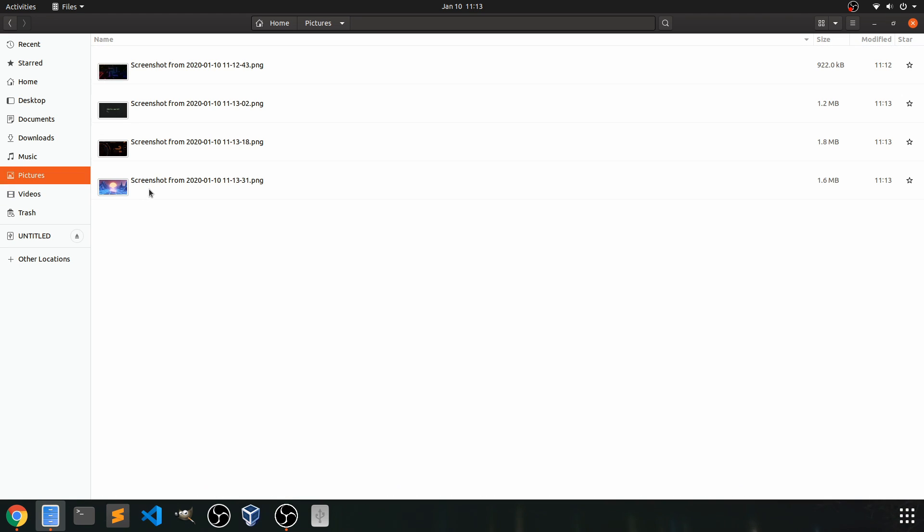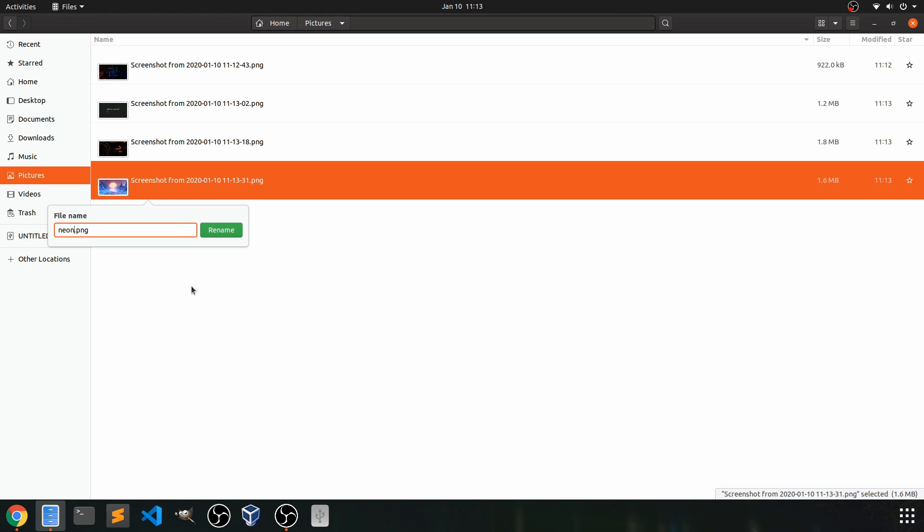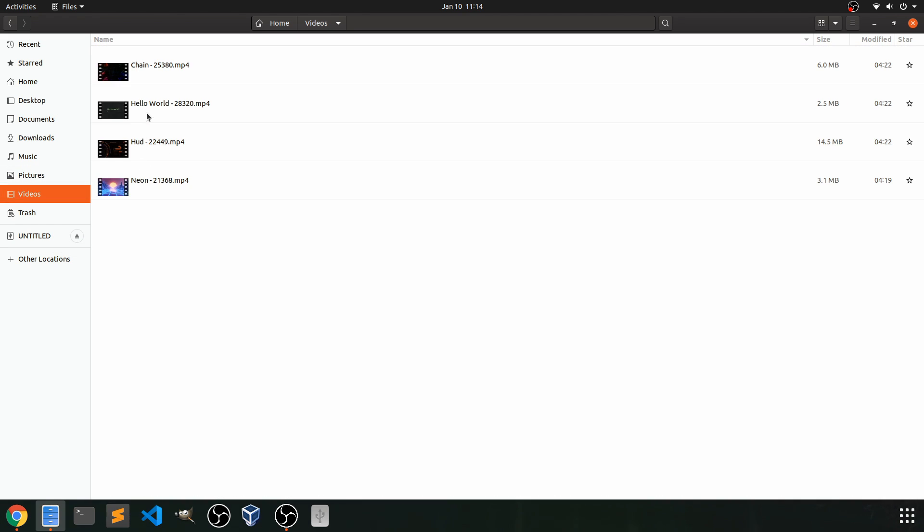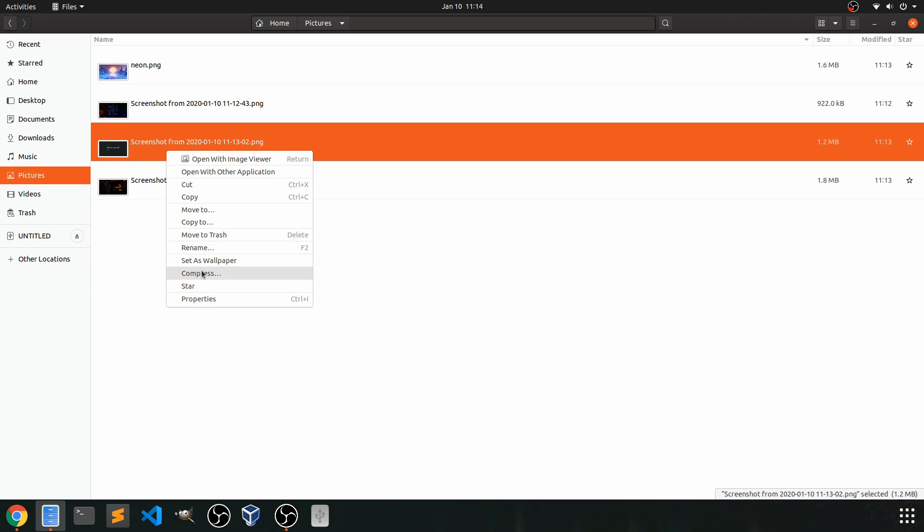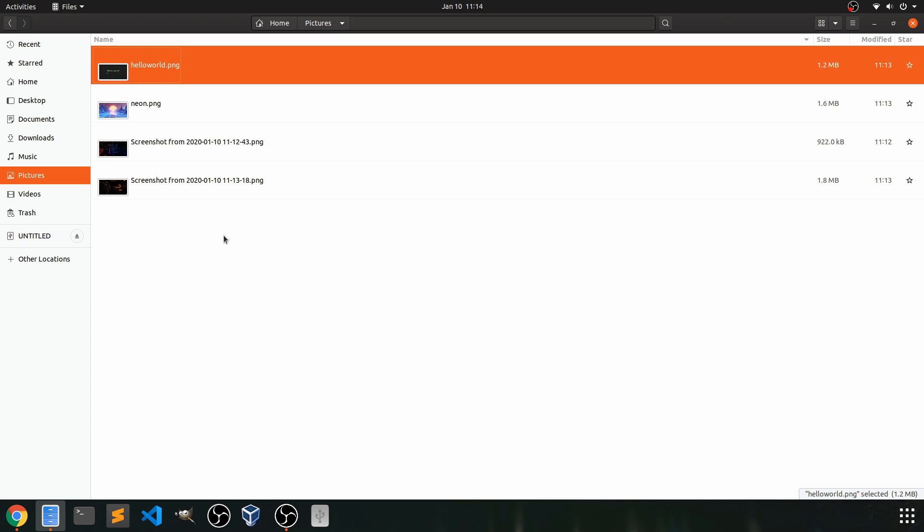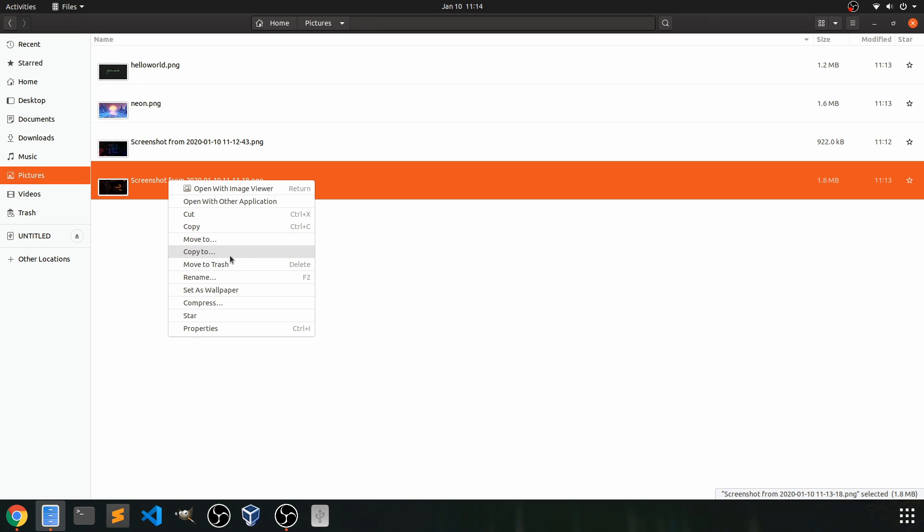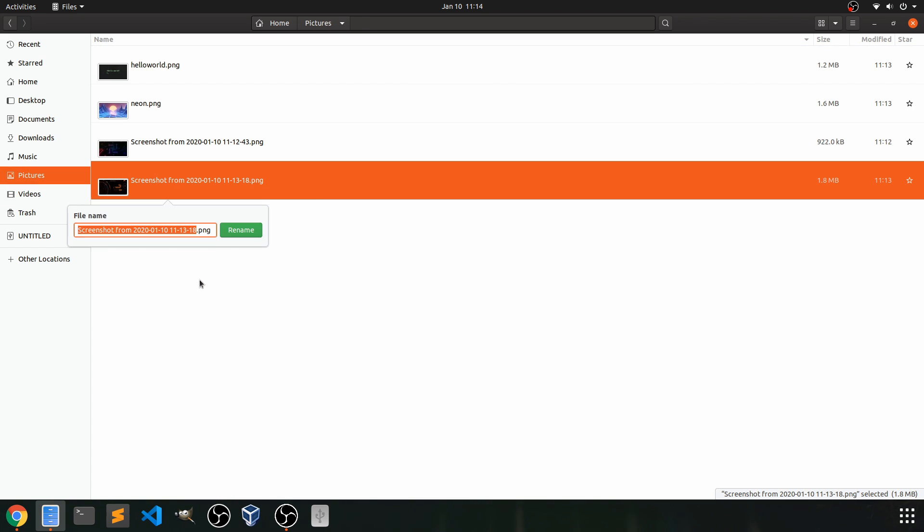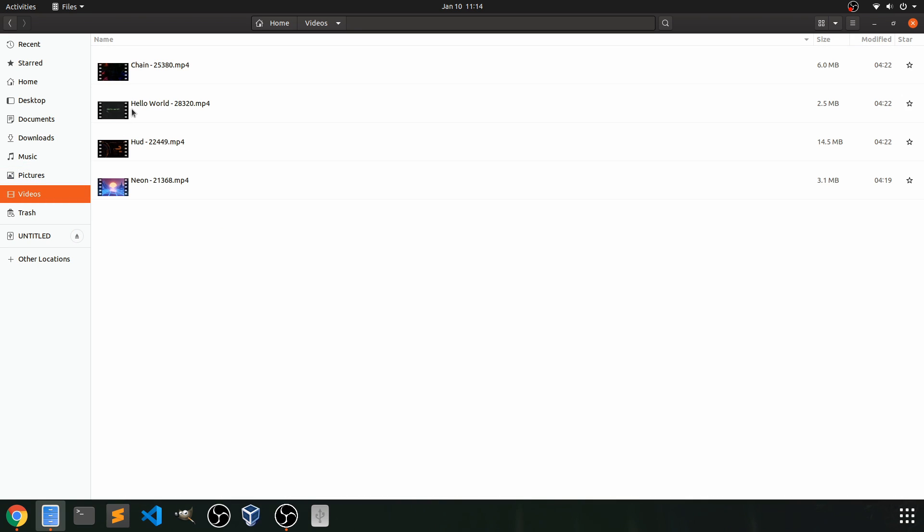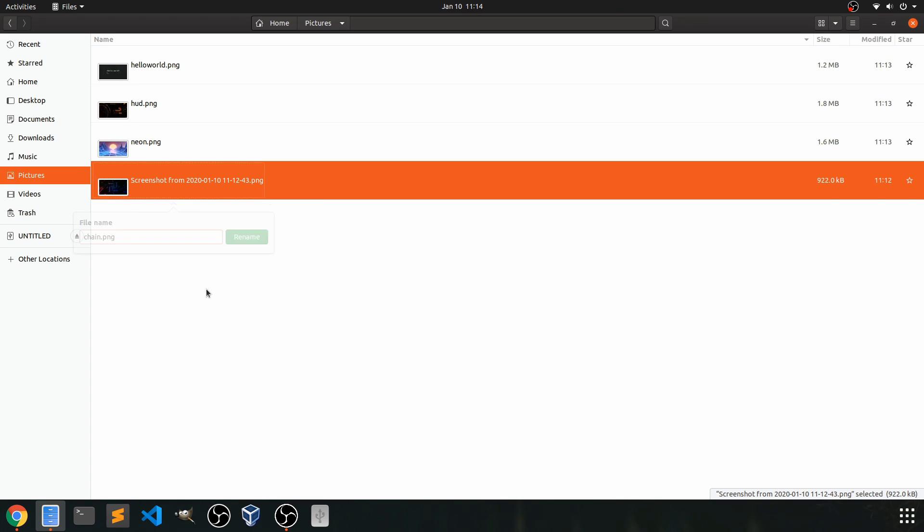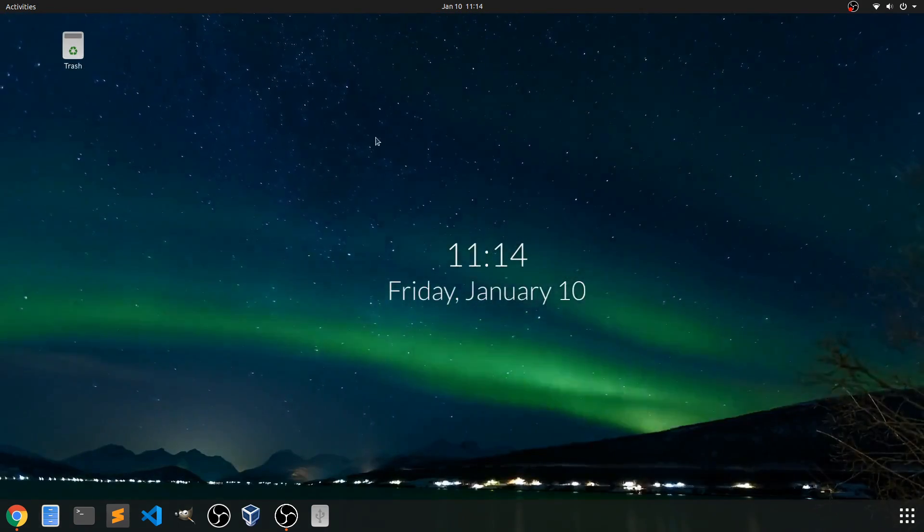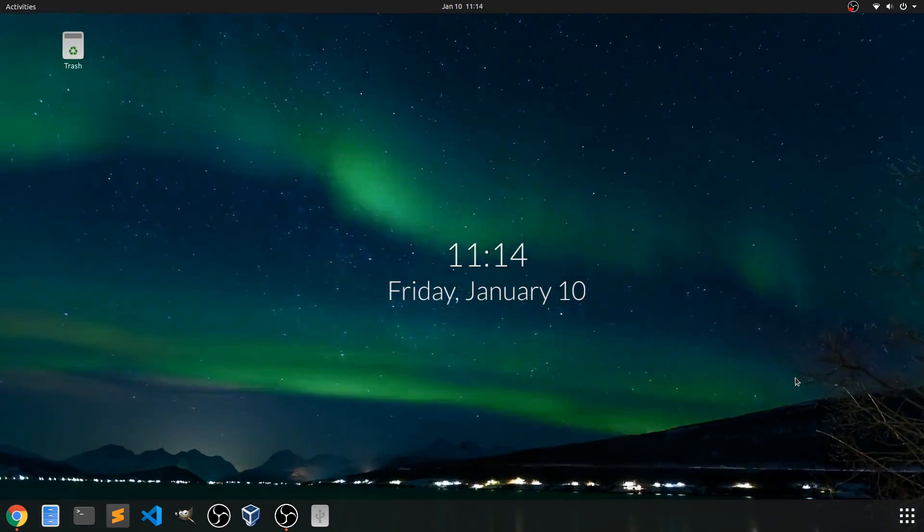All right that should be good enough. We're going to exit out of these. Now you've seen my wallpapers so it's going to be exciting to get them on the background actually of the desktop. Next I'm going to go to pictures because that's where the screenshots would be saved. I'm just going to rename these real quick to correlate with the videos. So neon here, rename this to neon. And then we have Hello World, so I believe this is Hello World here. And we have HUD, rename this one to HUD. And finally chain, so I believe this one is chain.